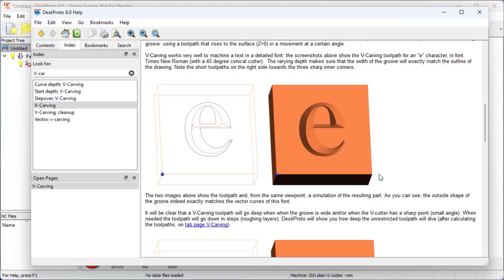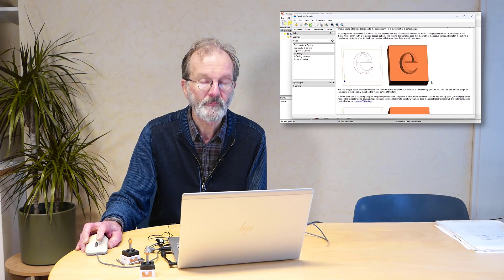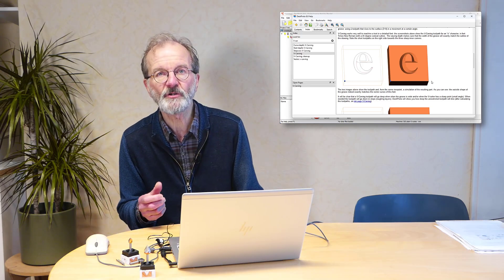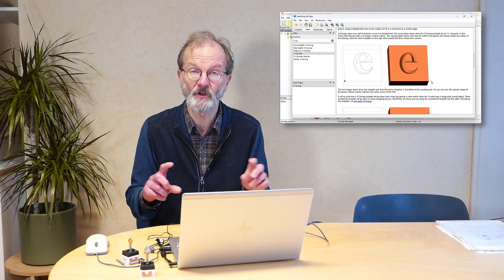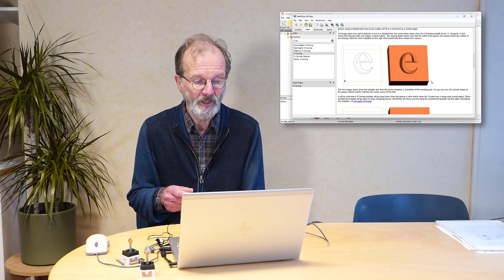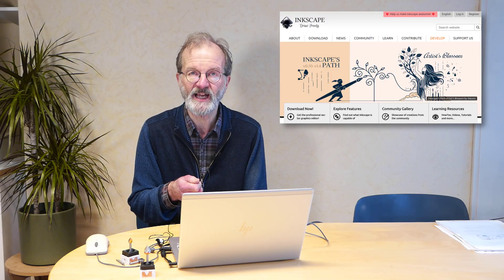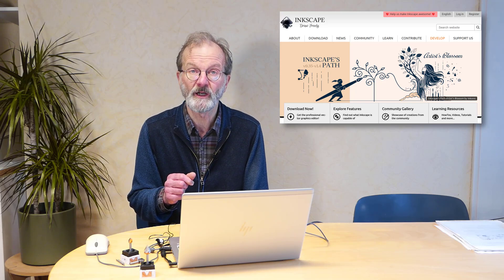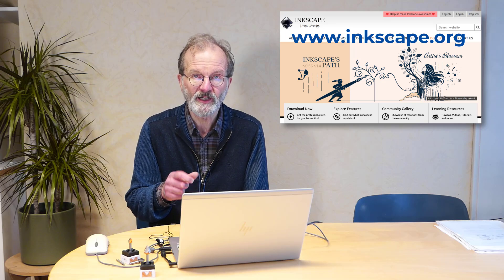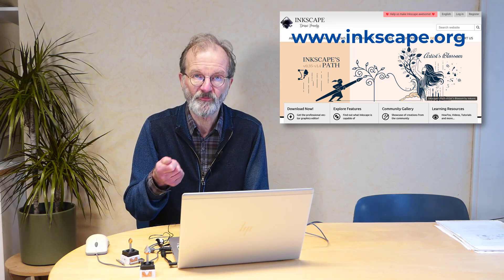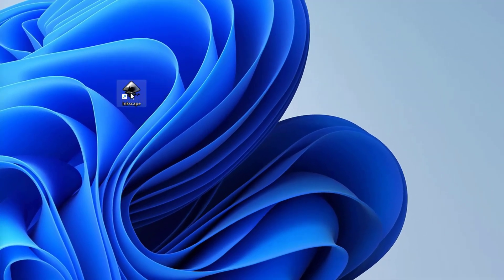In order to create a v-carving, I need to create a vector drawing file that DeskProto can import and use as CAD data. For this tutorial I'm going to use a simple wooden sign showing the name William in a nice font. To create the vector drawing file, I want to use the Inkscape program, which is a completely free program for creating vector graphics. Note this is not an Inkscape tutorial — I only briefly show the steps needed to create the file.